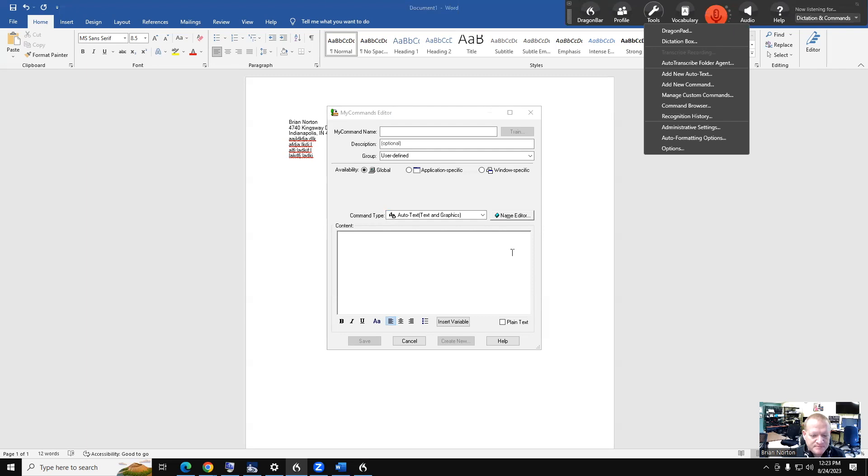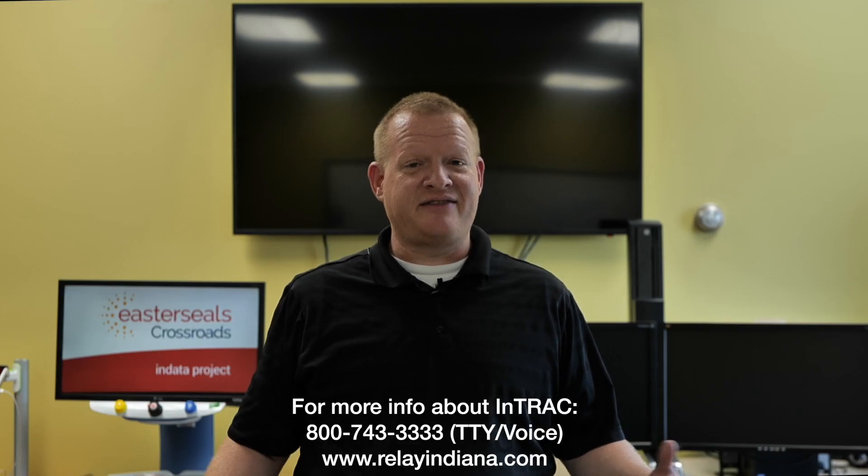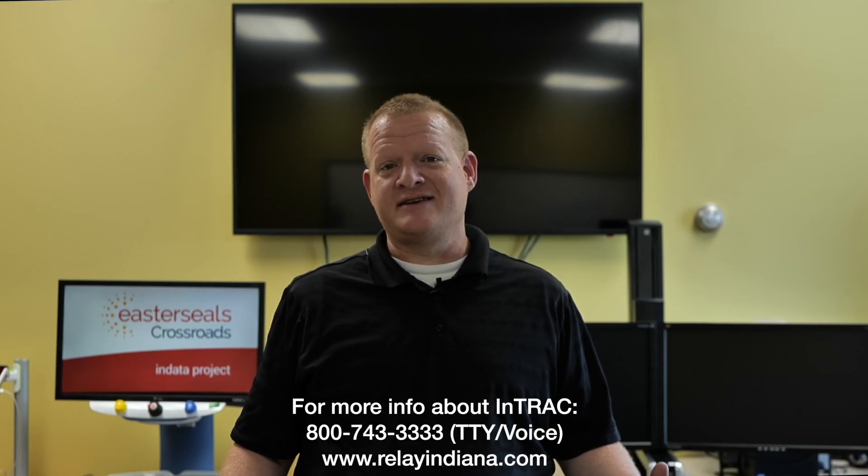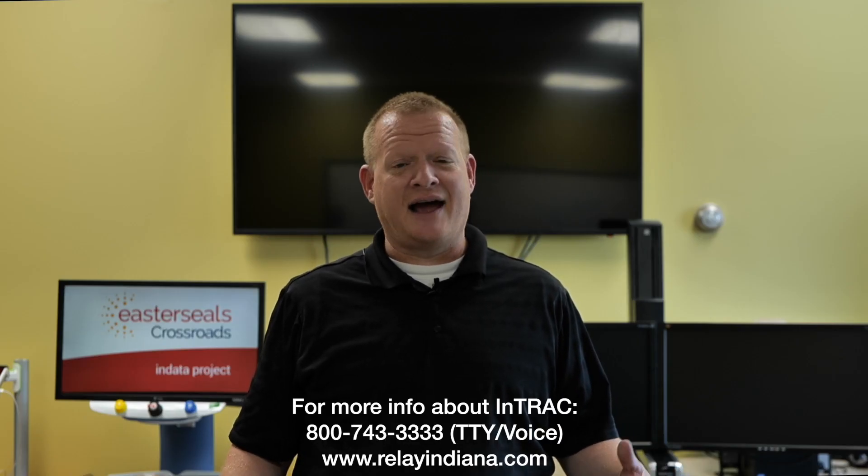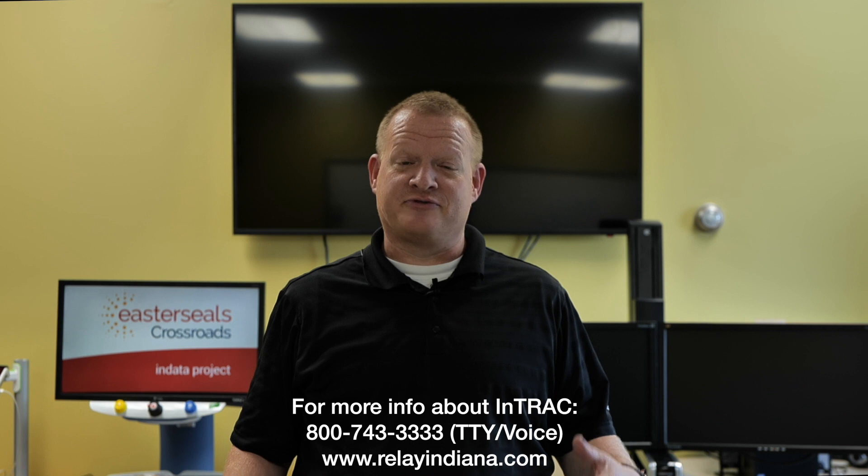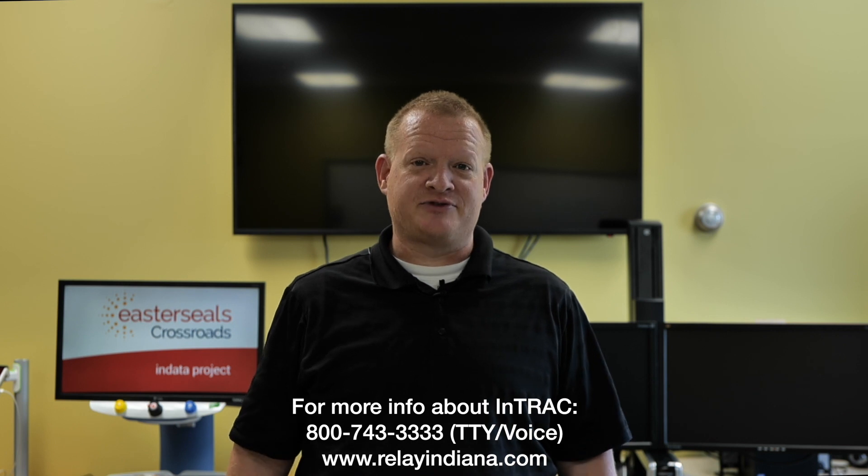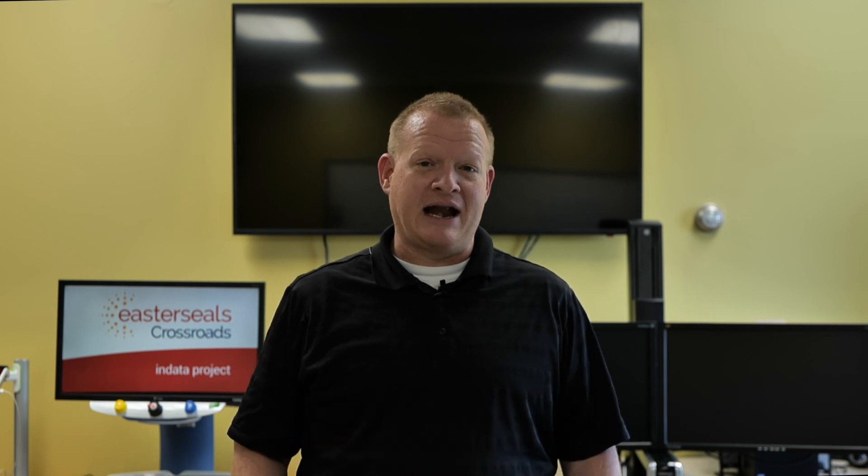So that is custom commands within Dragon. Well, that's your tech tip for today. I want to say thank you to the Indiana Telephone Relay Access Corporation for sponsoring our captions today. My name is Brian Norton with the INDATA Project at Easterseals Crossroads in Indiana.